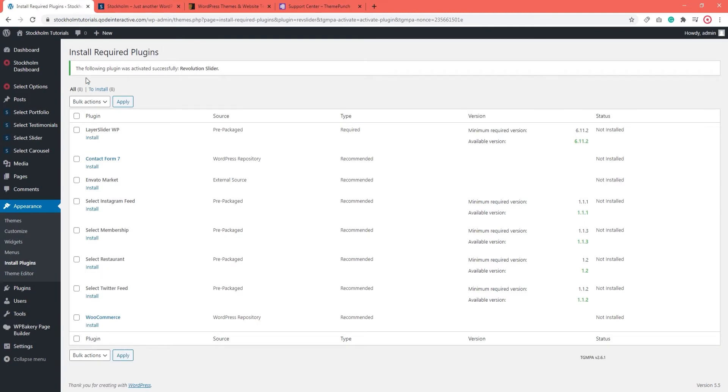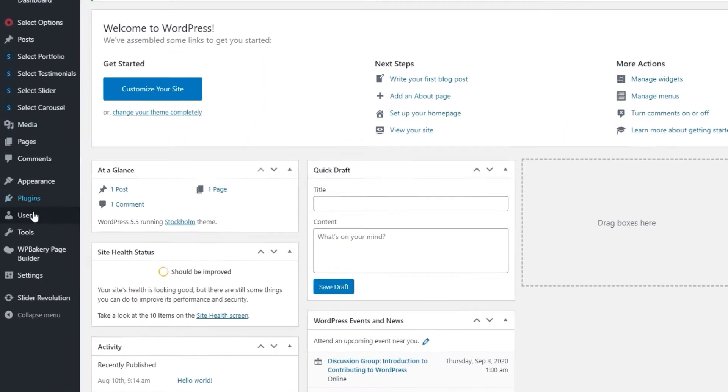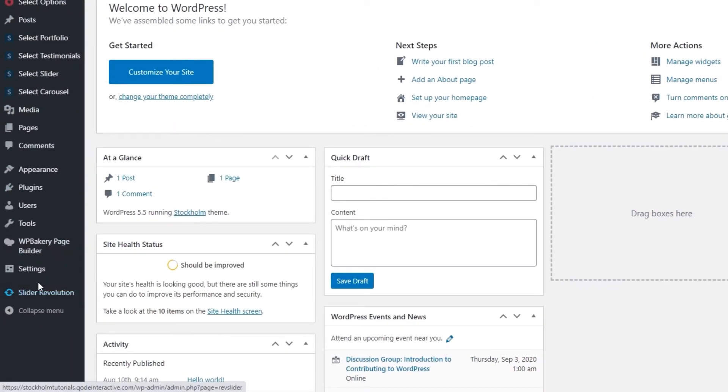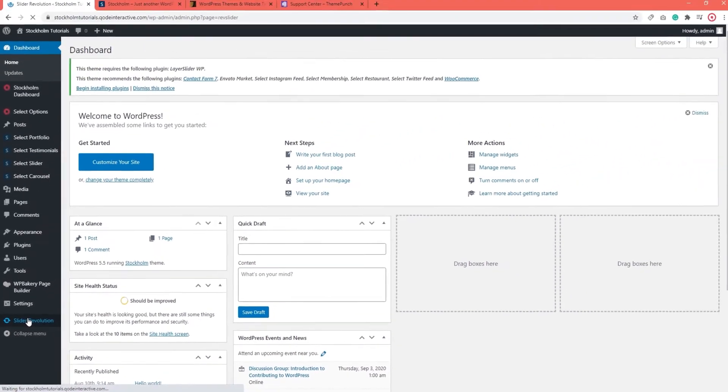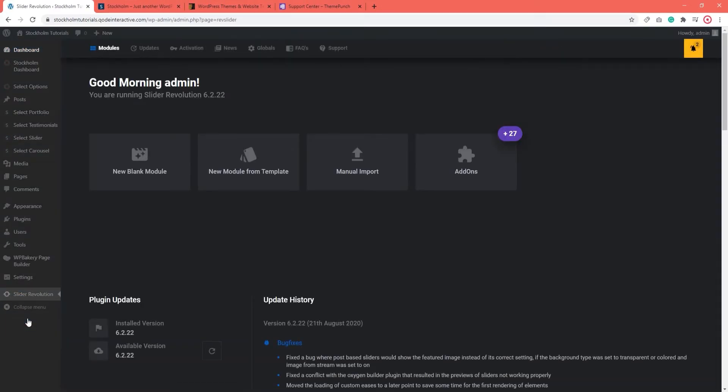Now I'm going to go to my Dashboard Home window and this will make the Dashboard menu options refresh. Here at the bottom, we have the Slider Revolution and its options. I'm going to go ahead and open it up. This is the Slider Revolution interface.